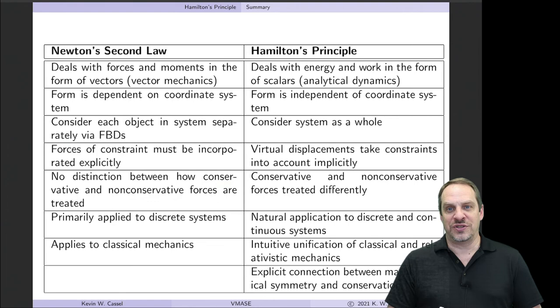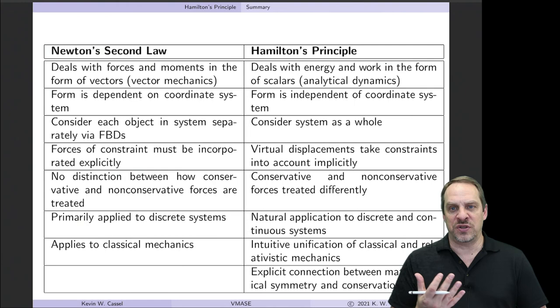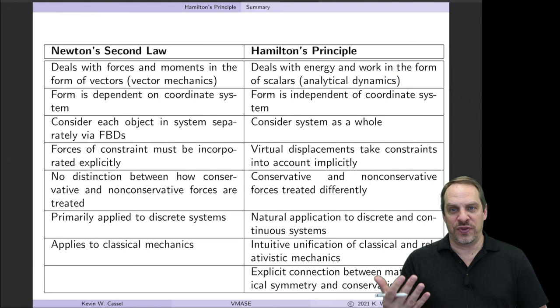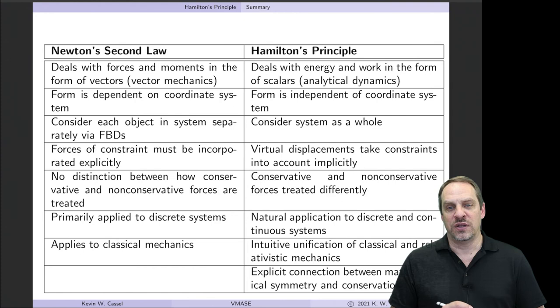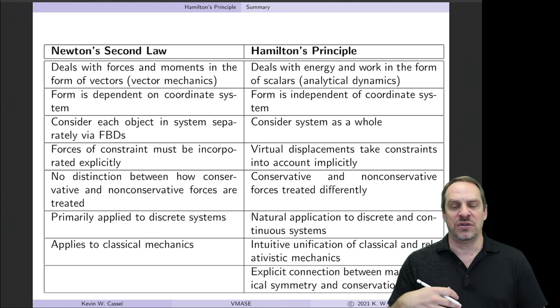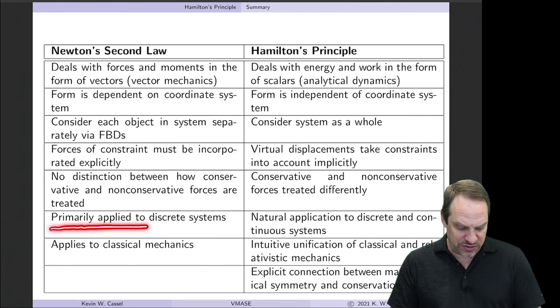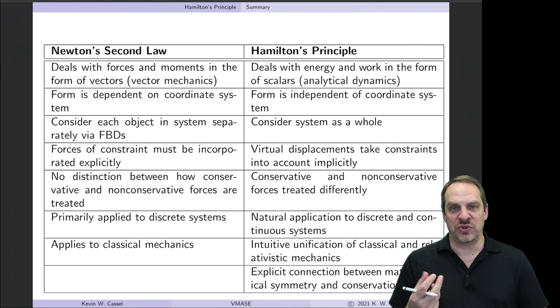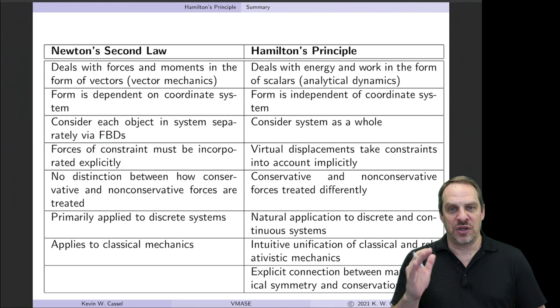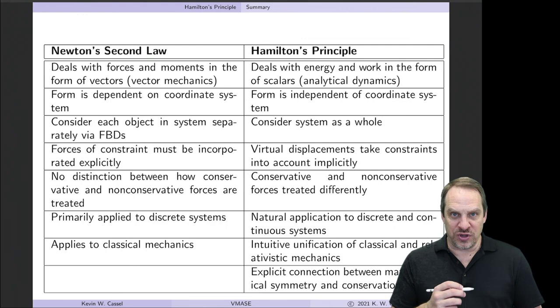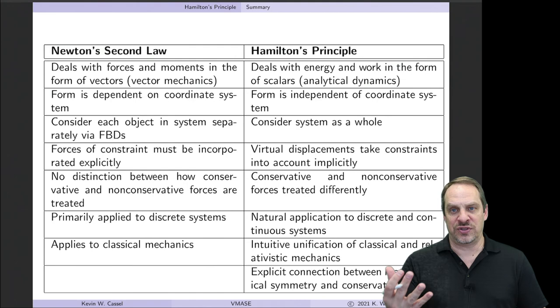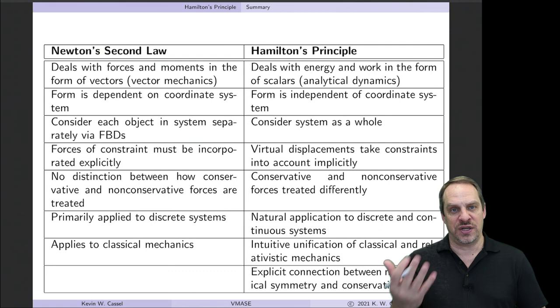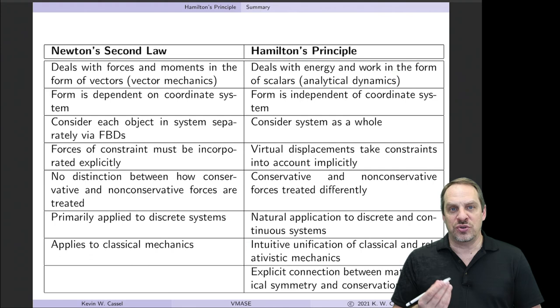With Newton's Second Law, constraints must be incorporated explicitly — free body diagrams require expressions for the constraint forces when you cut them away. With Hamilton's Principle, virtual displacements implicitly account for geometric constraints on the system's motion. In Newton's Second Law, there is no distinction between conservative and non-conservative forces — actually an advantage in that context. With Hamilton's Principle, they are treated differently. Newton's Second Law applies primarily to discrete systems, whereas Hamilton's Principle applies very naturally to both discrete and continuous systems with a very similar process for obtaining kinetic and potential energy expressions.